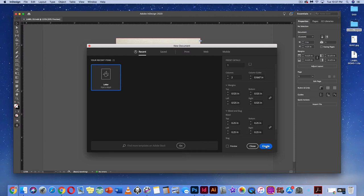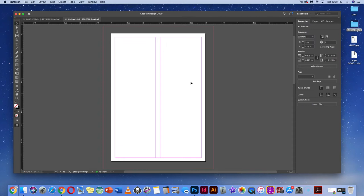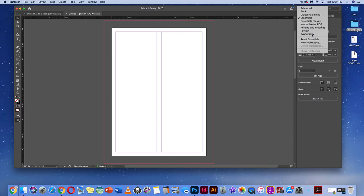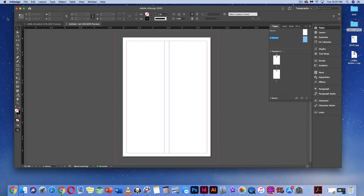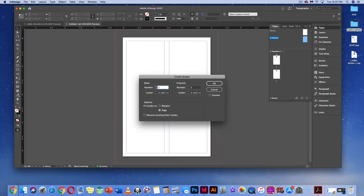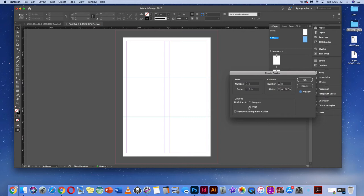Before moving further, add guides to the project. Switch the workspace from Essentials to Typography at the top. Go to your Master A, then go to Layout > Create Guides. Set three rows, preview it, and make sure there's no gutter on those rows. Set guides to fit to the margins rather than the page.